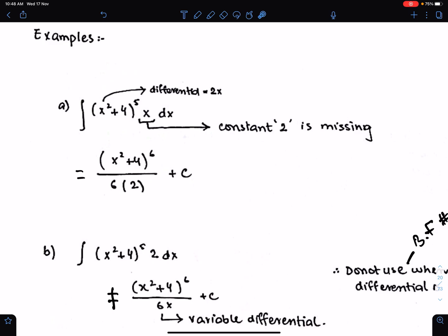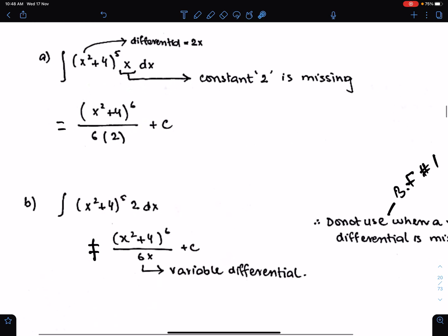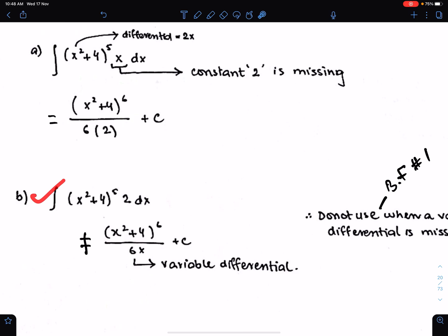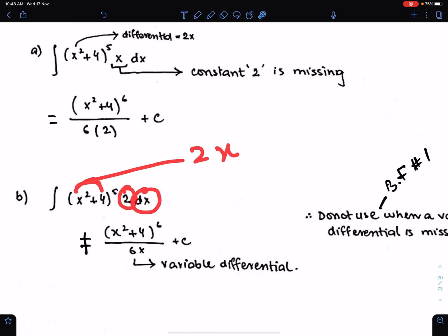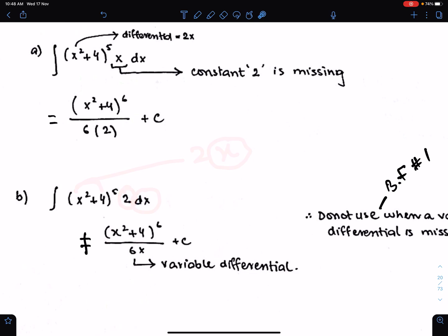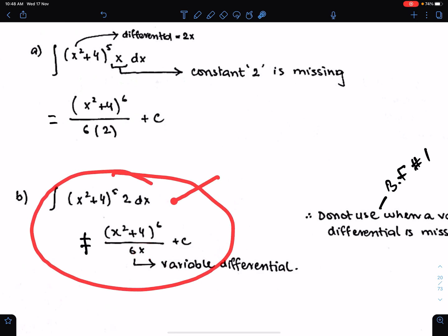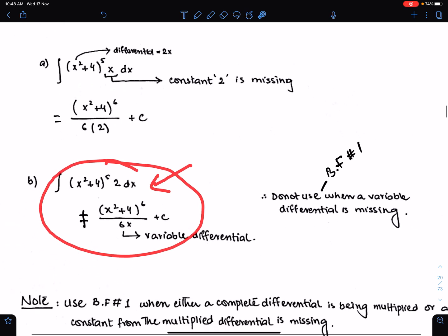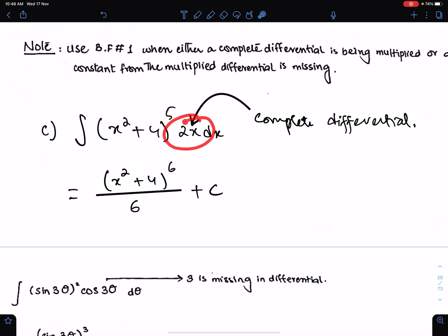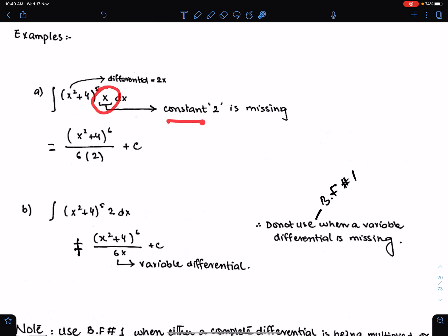Make sure you use basic formula 1 only when a constant differential is missing. If a variable differential is missing, then never use basic formula 1. Like in this case, the differential of this function is 2x, but only 2 is multiplying with dx, and x is missing. Here you cannot and should never use basic formula 1, because you would have to divide the function by the variable differential, and you cannot do this since the variable can take any value including 0.